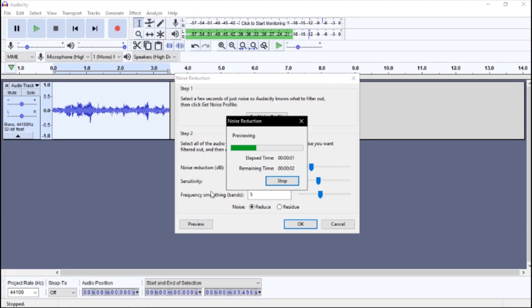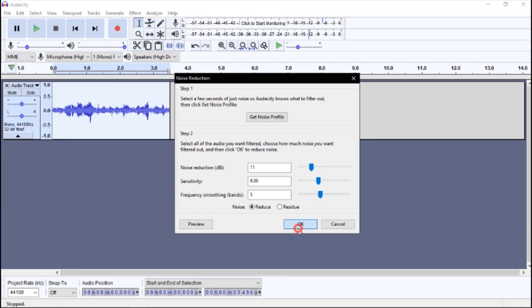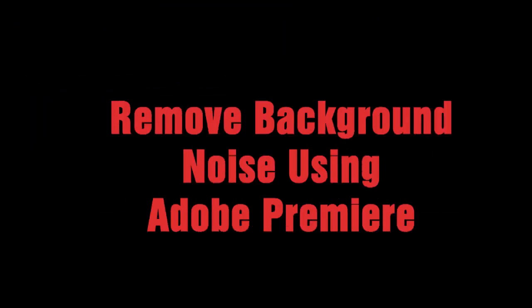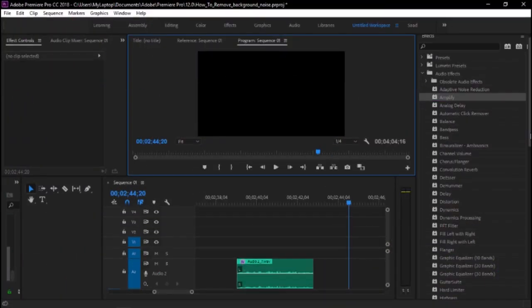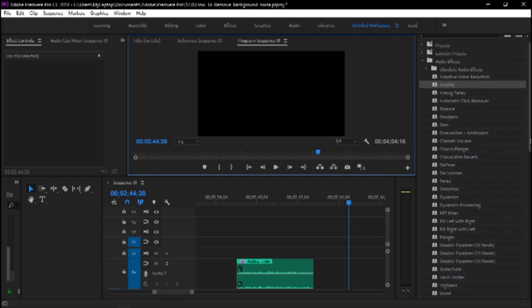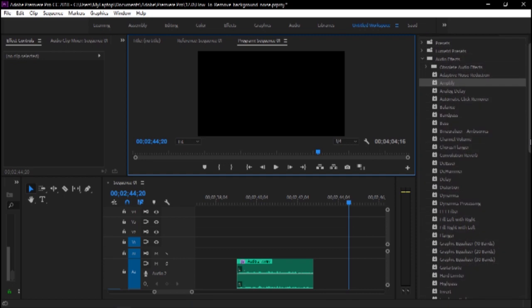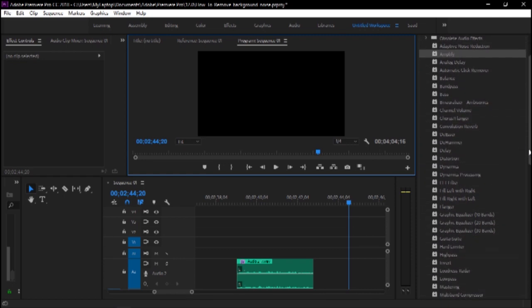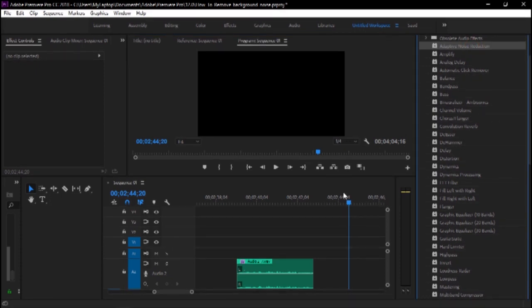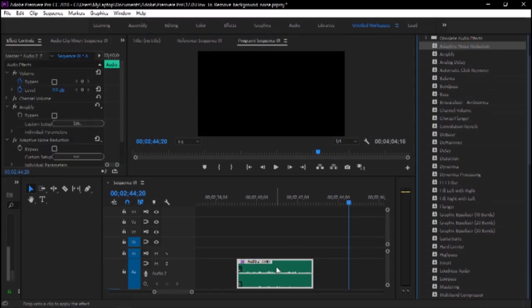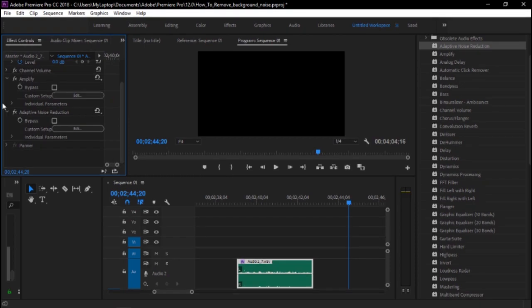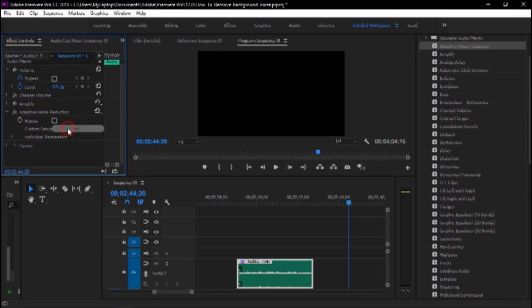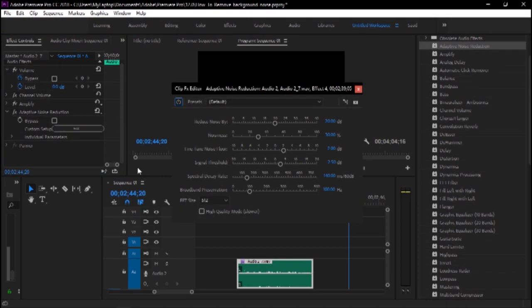You can also use Adobe Premiere Pro to reduce noise using adaptive noise reduction under audio effects. Just drag and drop the effect over your audio clip and tune the settings that best suit you.